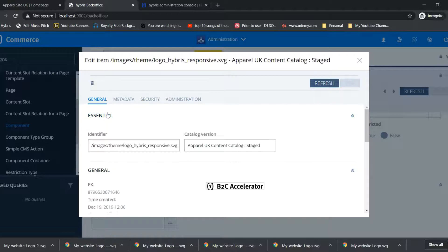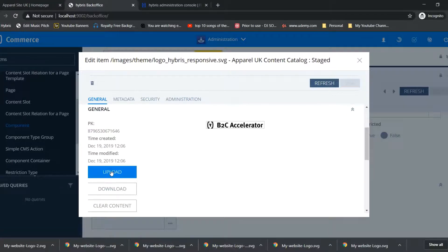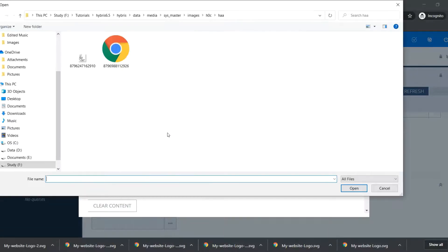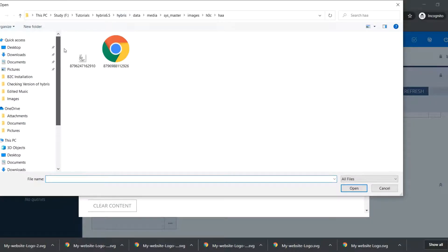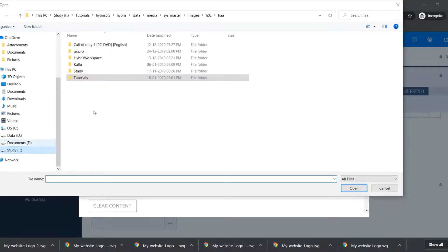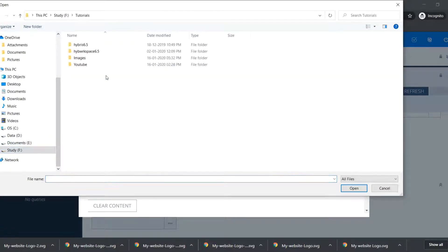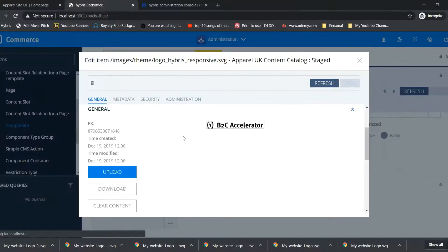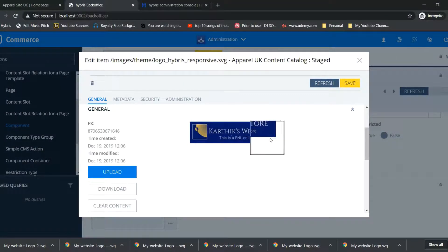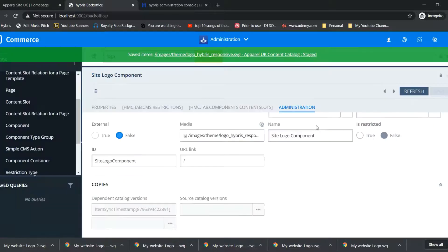In general tab we can upload our logo file. I am checking for my logo file. I have already created a sample logo file. I have selected this, so I am going to save it. It has been saved in staged version.